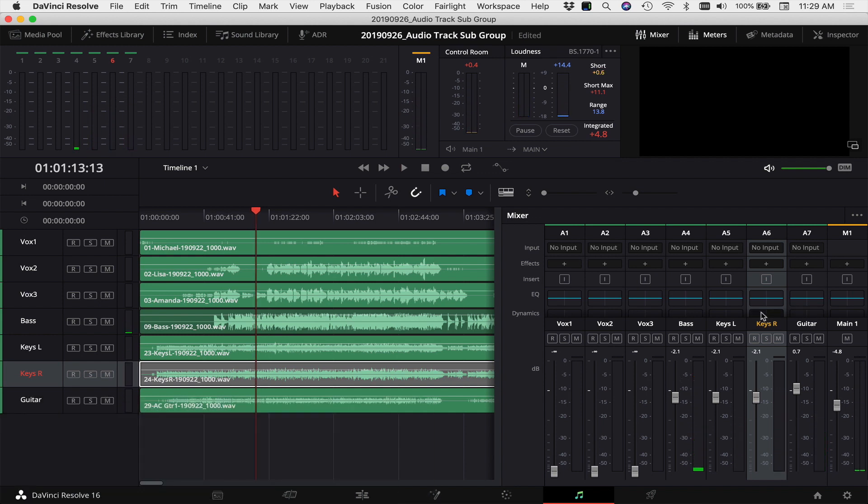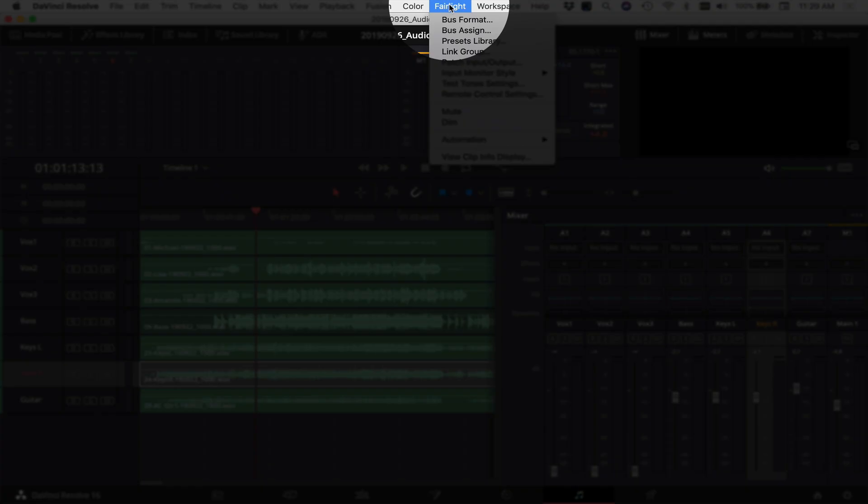So now my subgroup is going to allow me to control the volume of all four of these channels together without having to touch the individual faders. So this way I've got my relationship set between all my channels. It sounds good. I just might want to raise and lower the volume as a whole but not touch the individual faders.